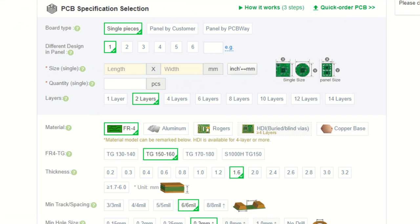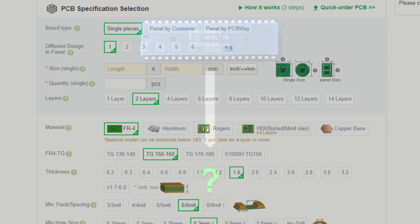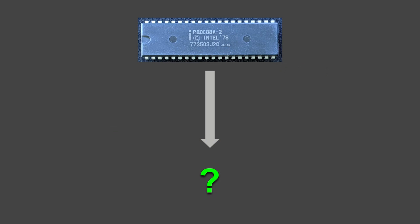My plan for the next video is to show you in practice how helpful this cooperation with PCBWay is for the series. Now, let's get back to our CPU upgrade.